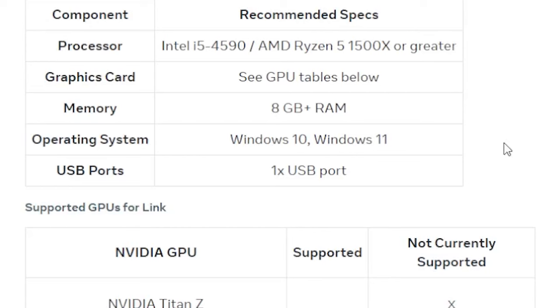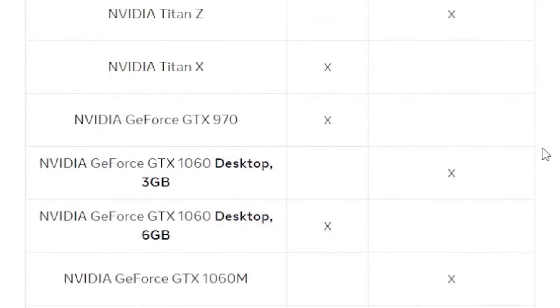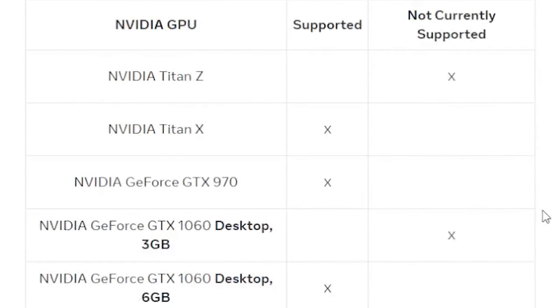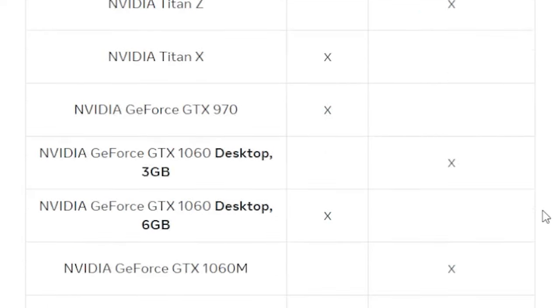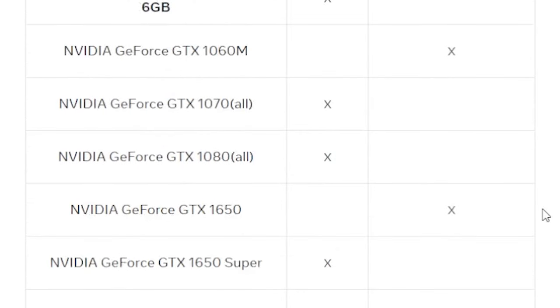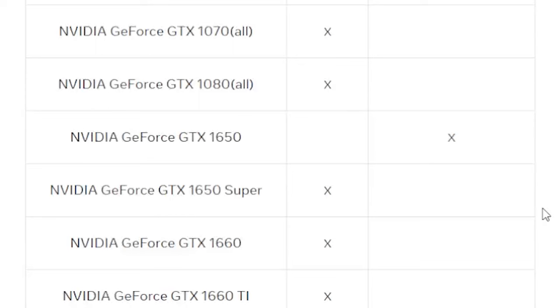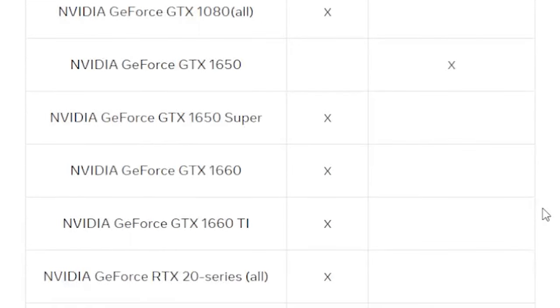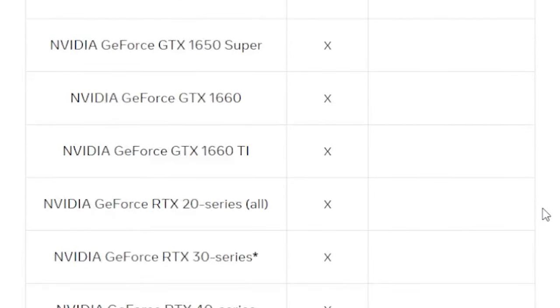For operating system, Windows 10 or Windows 11. For Nvidia GPUs, the GTX 970 is supported, GTX 1060 desktop 6GB is supported but the 3GB is not. The 1070, 1080, 1650 Super, 1660, 1660 Ti, the entire RTX 20 series, RTX 30 series, and RTX 40 series are all supported.